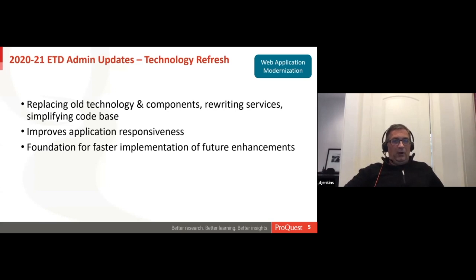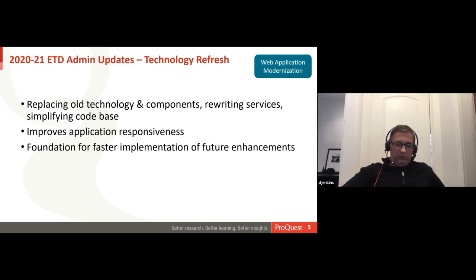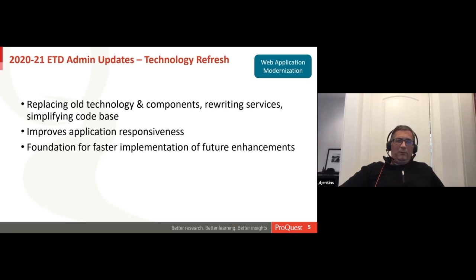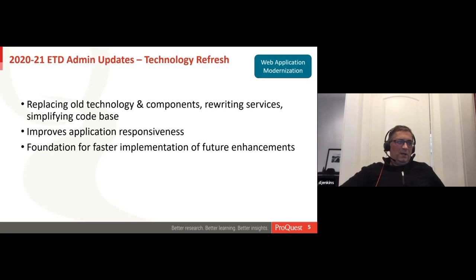The next 2020 accomplishment is our technology refresh. There's a lot happening under the covers — we're going in and replacing old technology and components, rewriting services, and simplifying the code base — with the intent of improving application responsiveness and building the foundation for improvements going into late 2021 and beyond. Hopefully it's been seamless from your perspective, but these are important investments in the platform so we can continue to deliver high service levels as you process your ETDs.